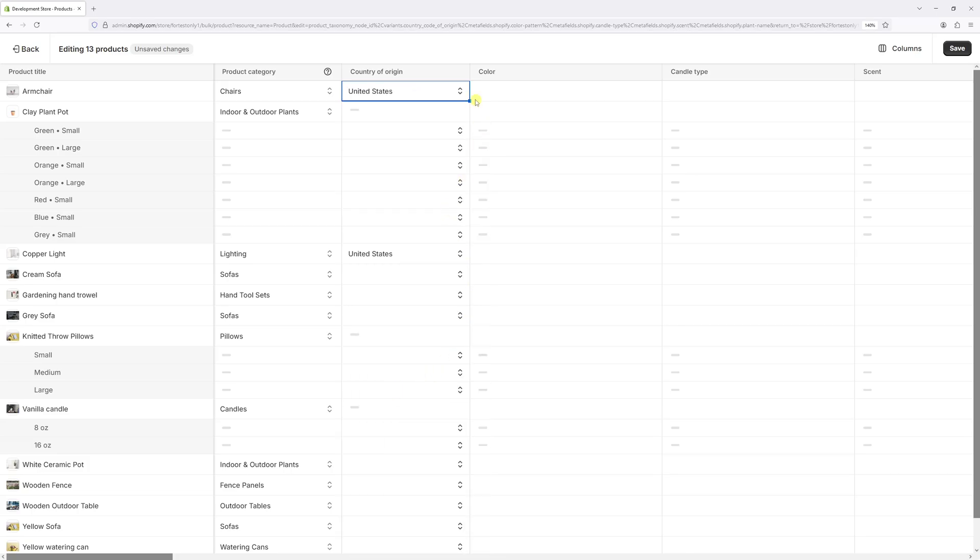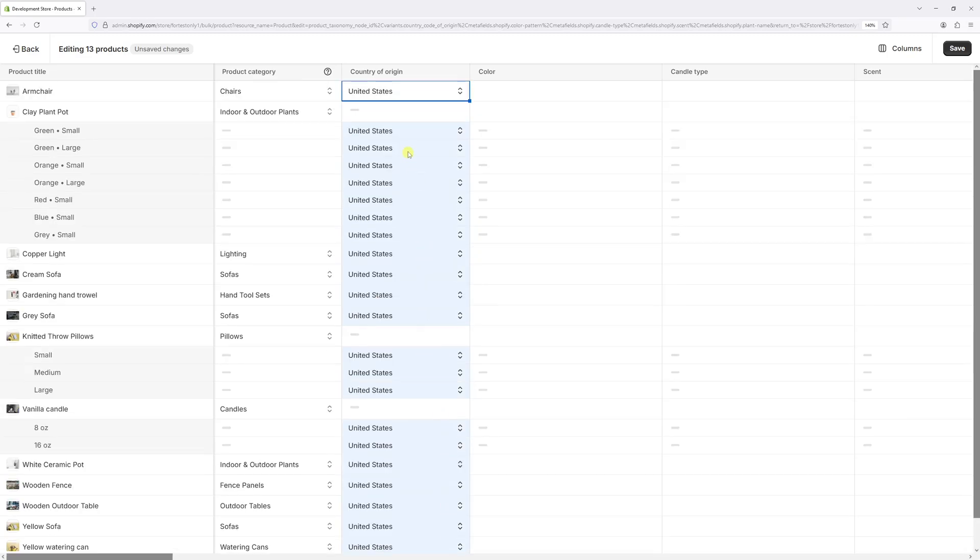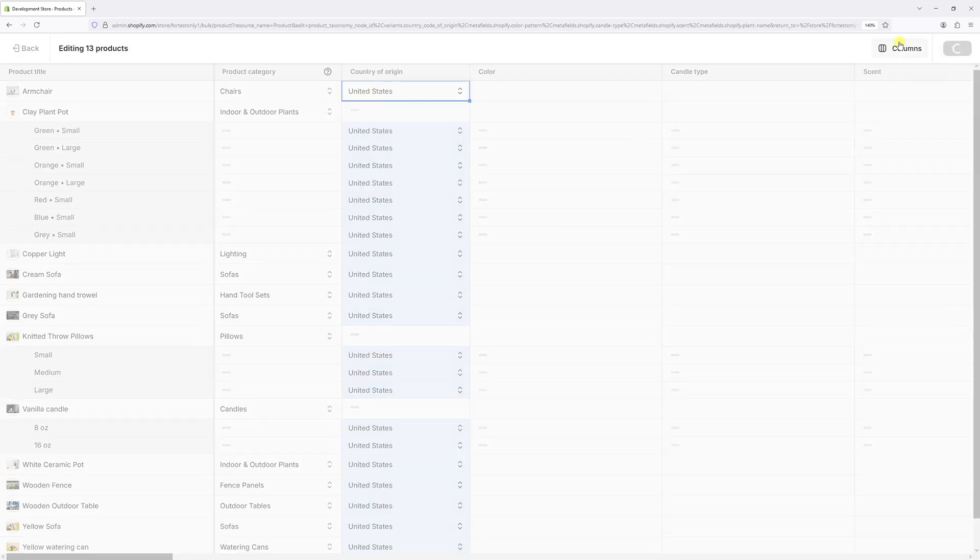And now click and hold on the bottom right corner and just drag it all the way to the bottom. It will fill in the rest of the cells. Just like this, we've added the country of origin to all the products. And now let's save changes.